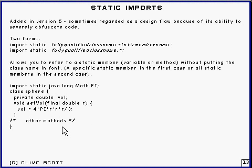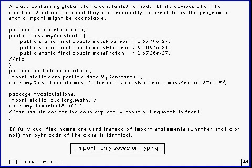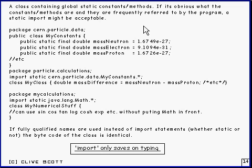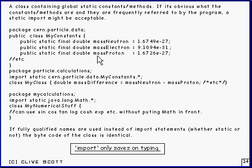Where might it be acceptable to use a static import? Well, if you've got a lot of global static constants or methods, and if it's obvious what those constants or methods are, and if they're used quite frequently, and if it's obvious whereabouts they're defined — then it might be acceptable. It's important that it be obvious not just to the programmer writing the code, but to any programmer who comes afterwards to debug the code; that's much more important.